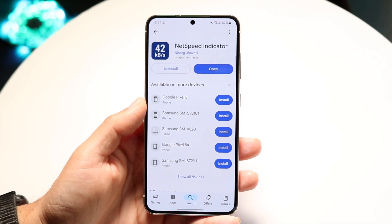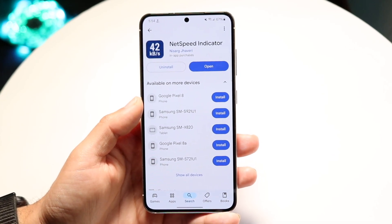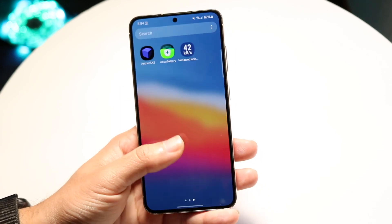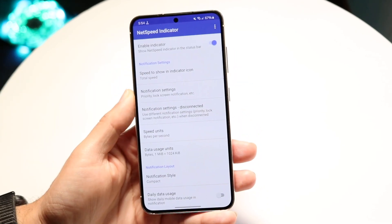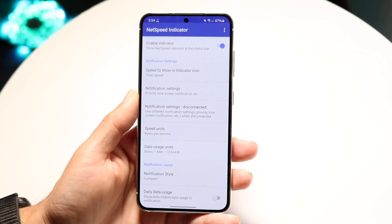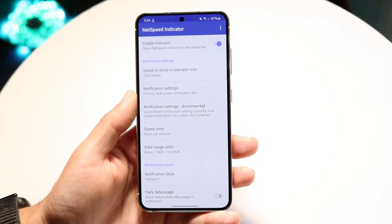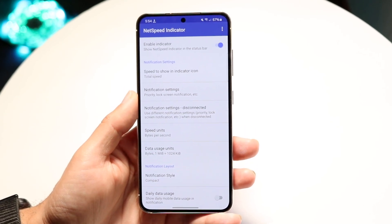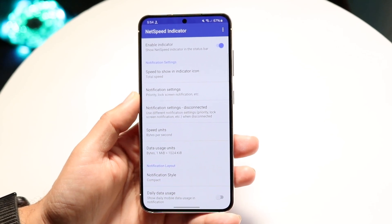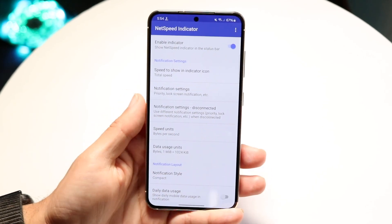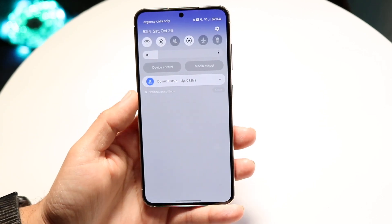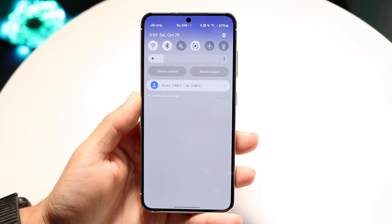You can type in 'Net Speed Indicator' and then open up the application. As soon as you open it up, it'll give you a little prompt about allowing notifications. All you want to do is allow notifications when that pop-up comes up. When you do that, you're basically good to go. If you swipe down from your status bar, you will be able to see this little indicator right here.